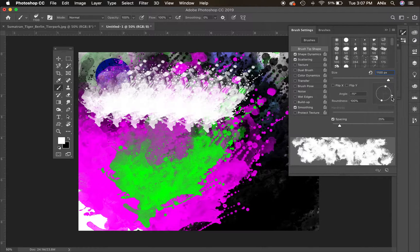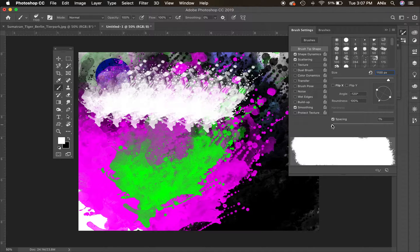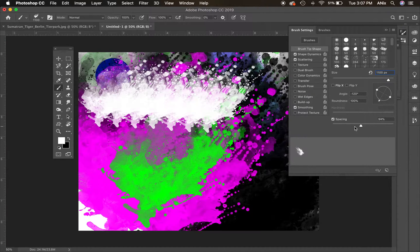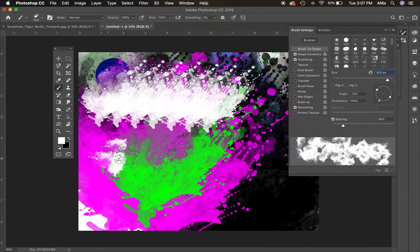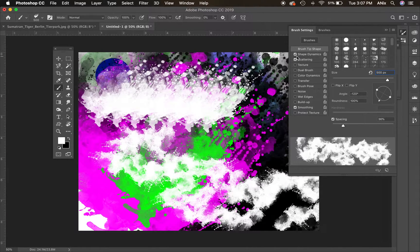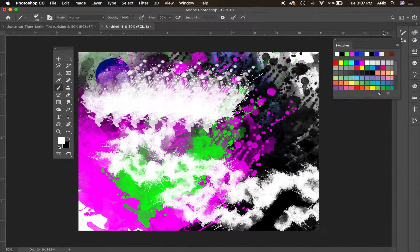You can also flip the brush on X and Y, or smash the spacing so marks are tightly together or spaced one at a time. Once you make changes like this to a brush, you almost have to go and reset it — otherwise the next time you use it, it'll still have those settings applied. So that covers the standard brush tool.